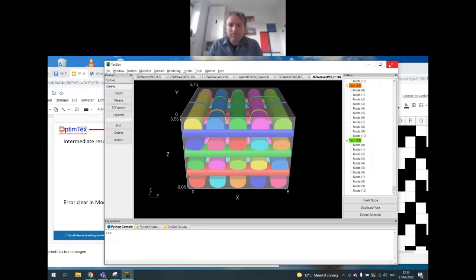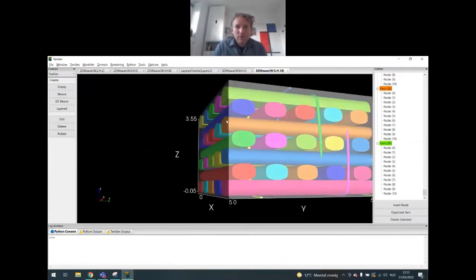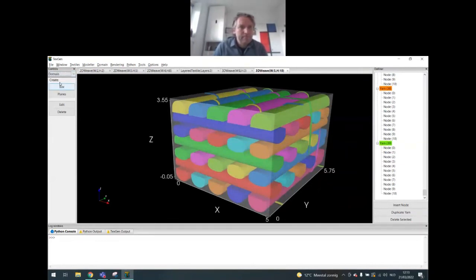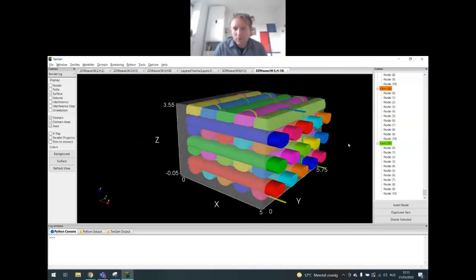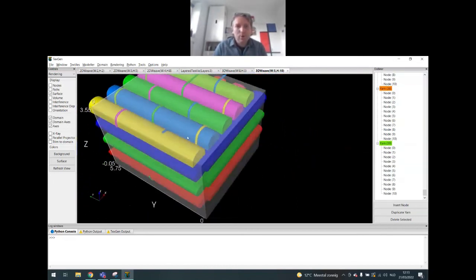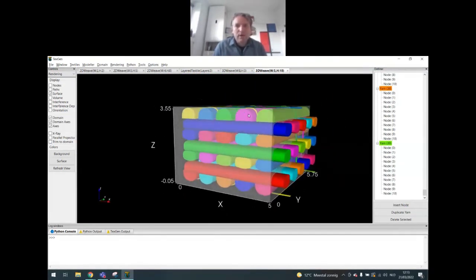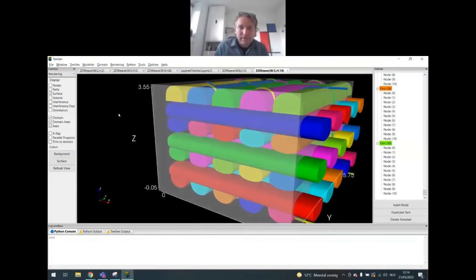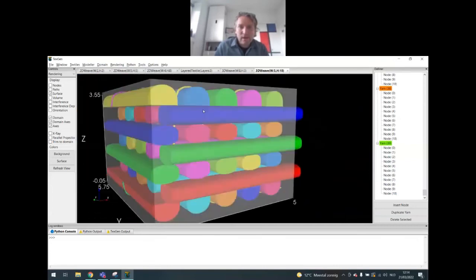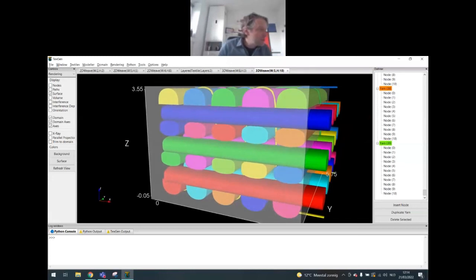Here are the results — the intermediate computation of our no-crimp 3D woven structure. In the rendering, if you do not trim to domain, you can see more clearly how all the yarns run through the structure. This looks like a good no-crimp, except for a clear error: the top yarns have been deformed by TexGen into a shape that is flat at the bottom and round at the top, which is not very realistic. You need to clean this up.